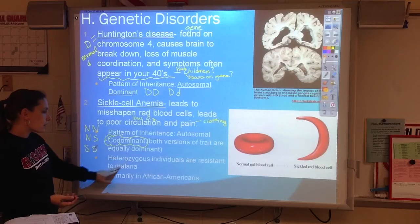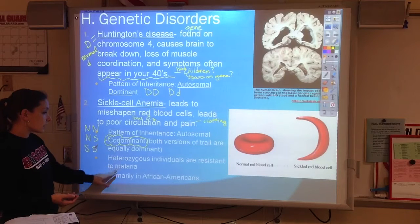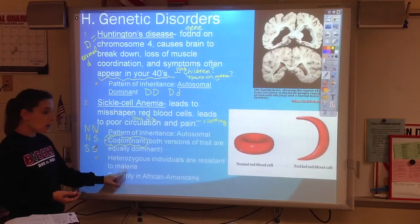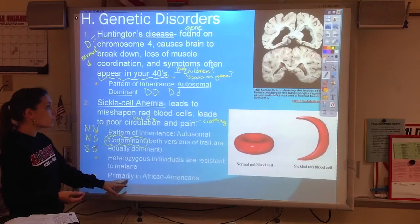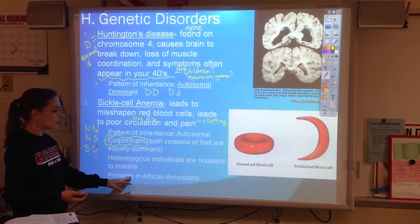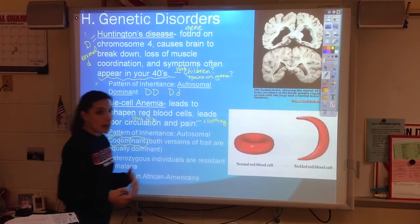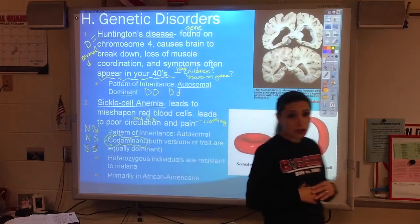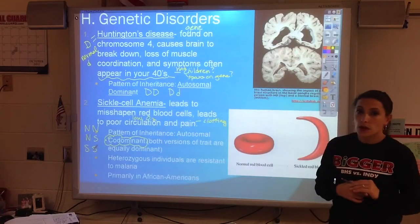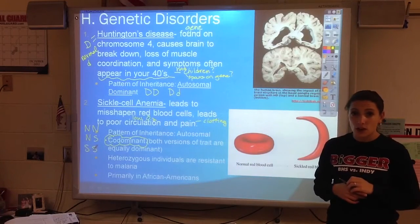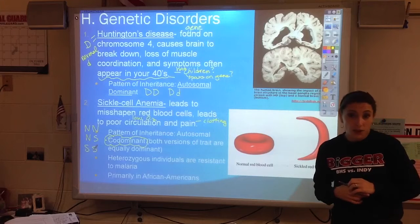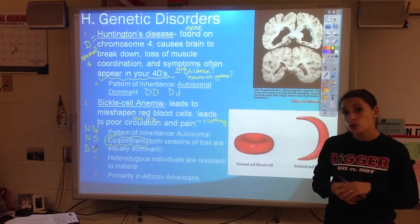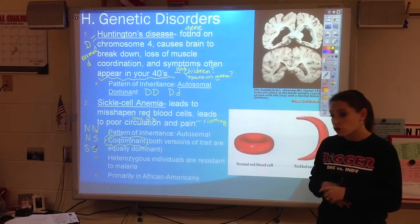We also talked about the heterozygote being resistant to malaria, and that's why we see this disease in African-American populations, as well as in Africa, South America, and other equatorial regions.